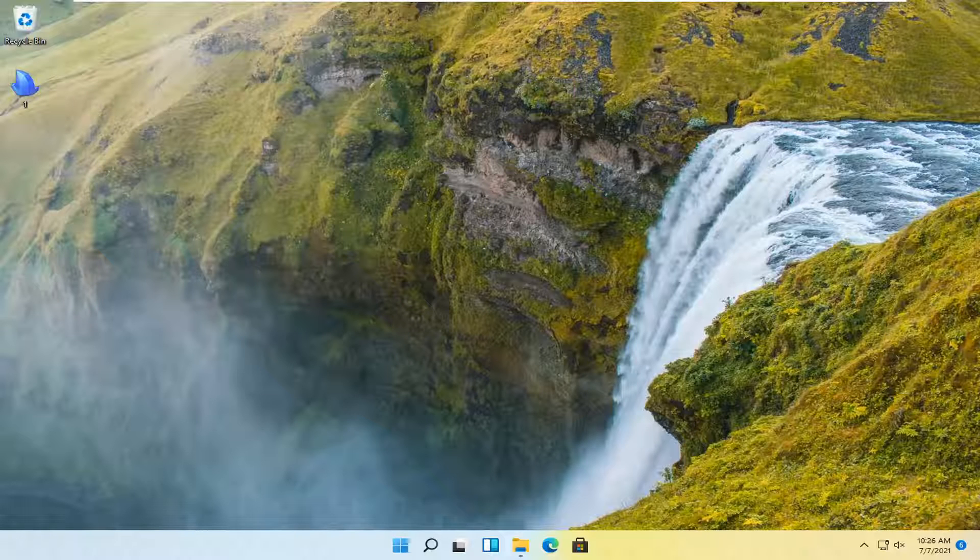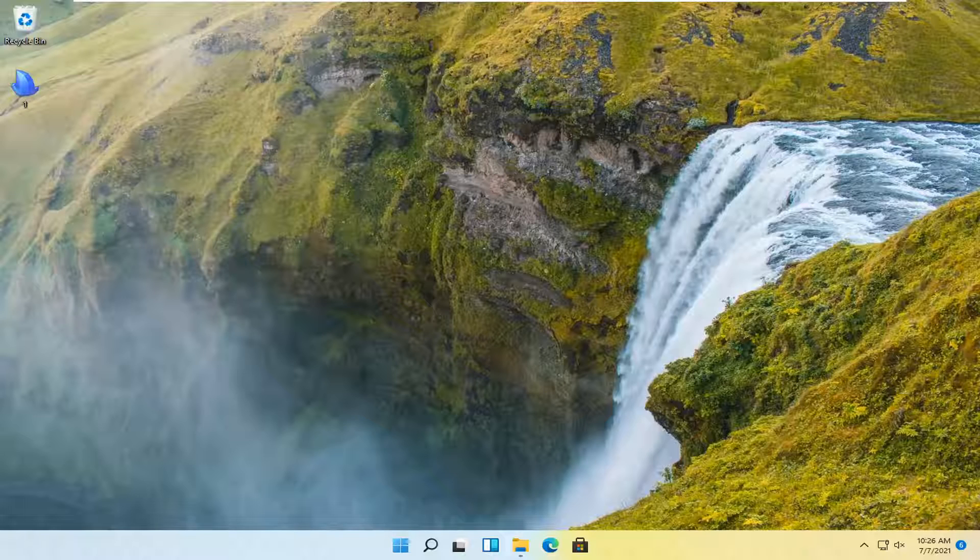In today's tutorial I'm going to show you guys how to cut and paste a file or a folder, maybe even images and pictures on your Windows 11 computer. So this should be a pretty straightforward process here, guys.